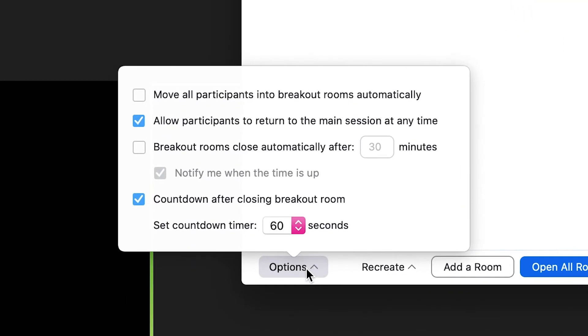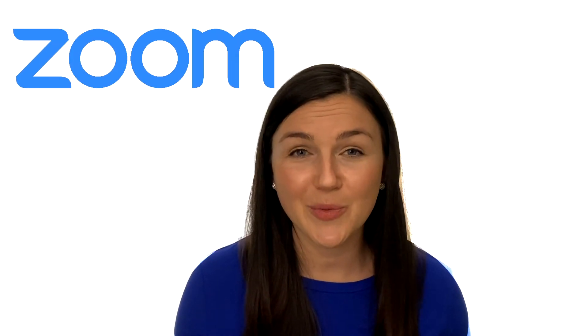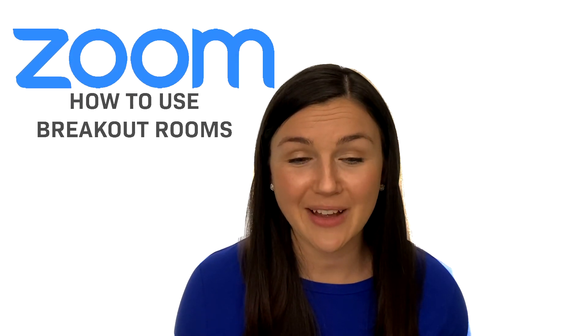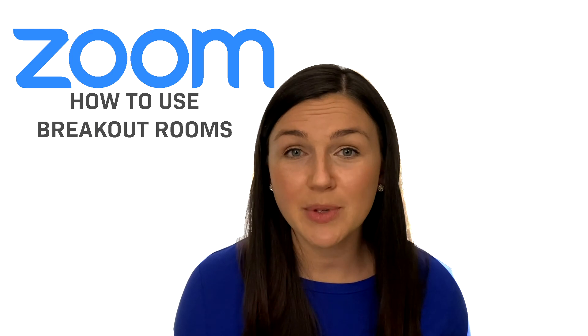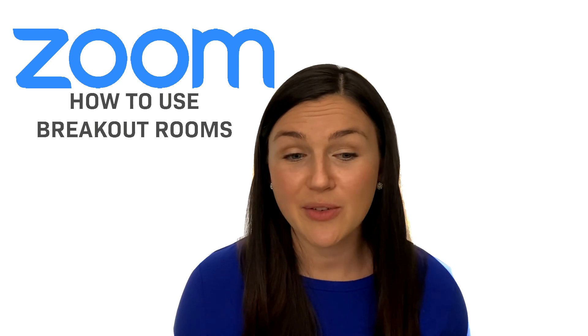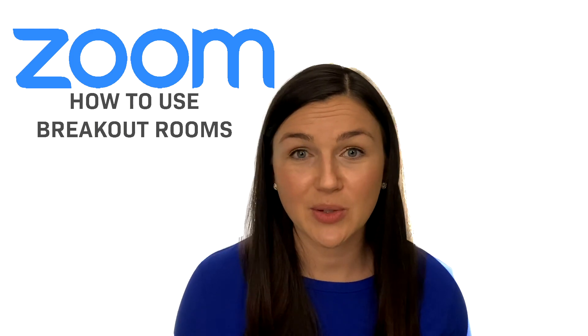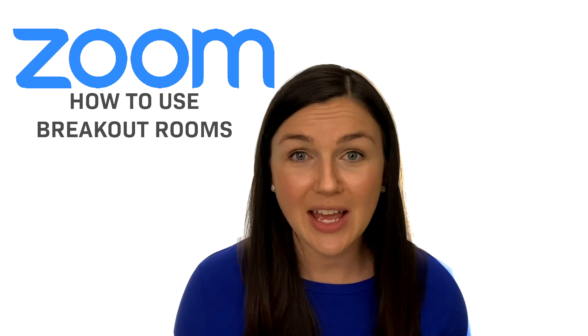A few other things you can do is change your settings for breakout rooms. You can also join each room once the students have joined their rooms and move between the rooms to ensure students are working together and see if they need any assistance or help.